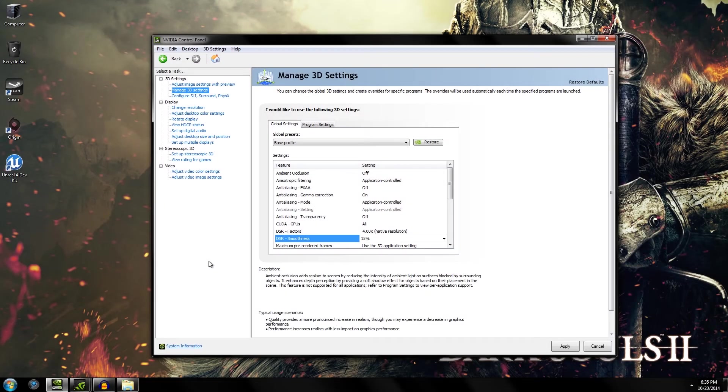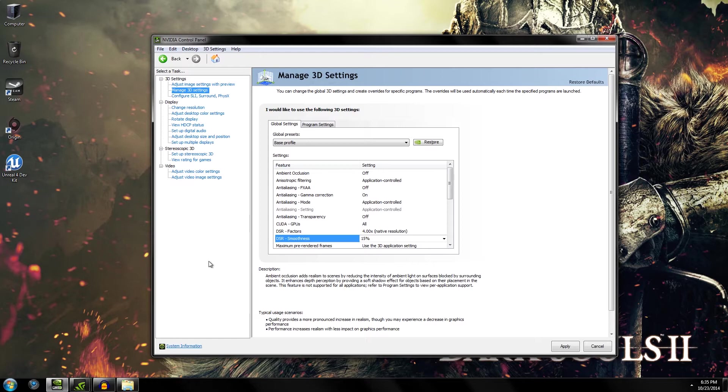Hey guys, what's going on? This is Chris bringing you another video. This one is on how to enable DSR or Dynamic Super Resolution on your NVIDIA-based GPU.